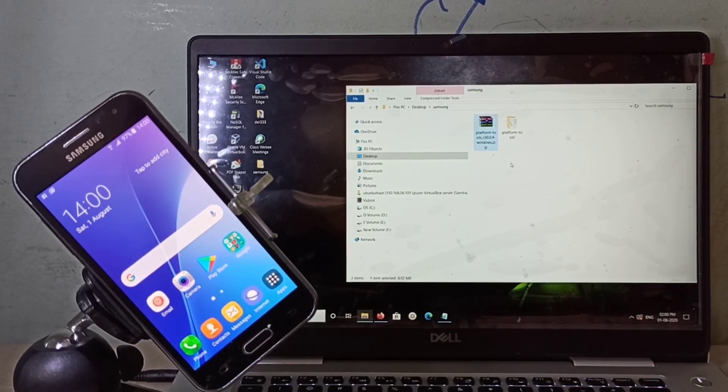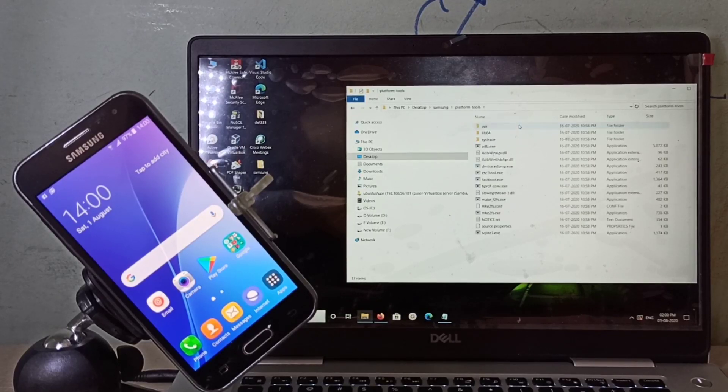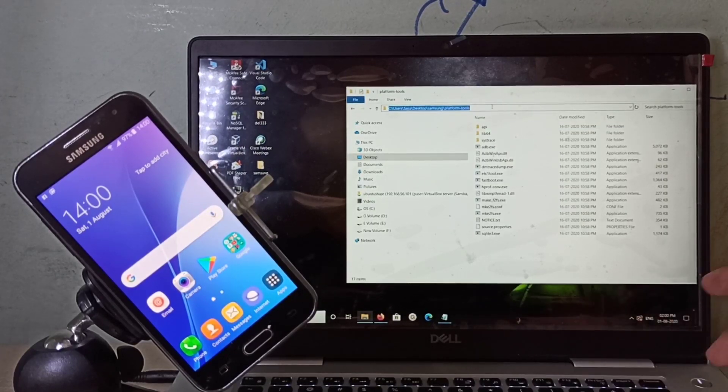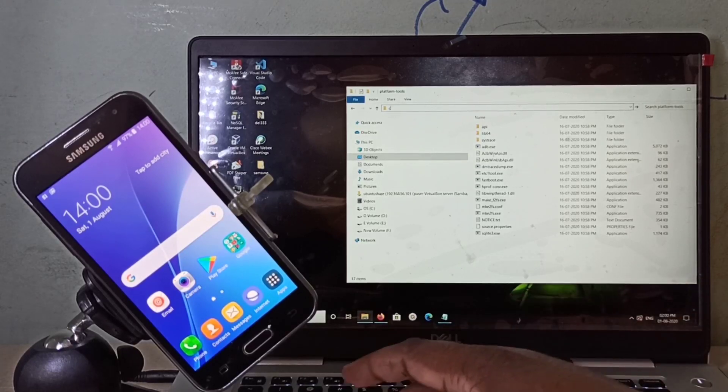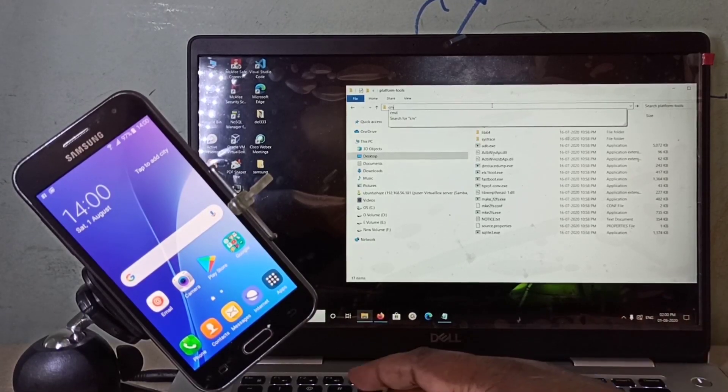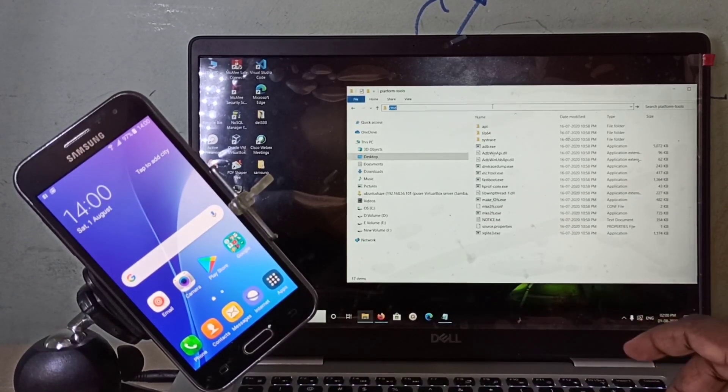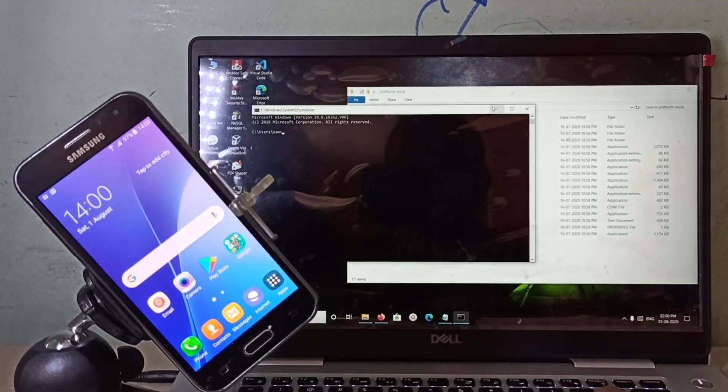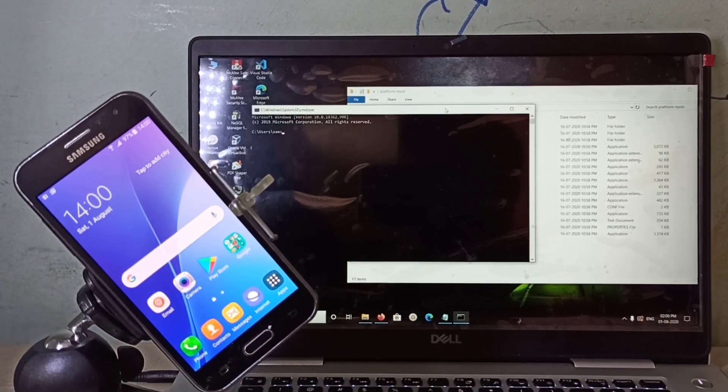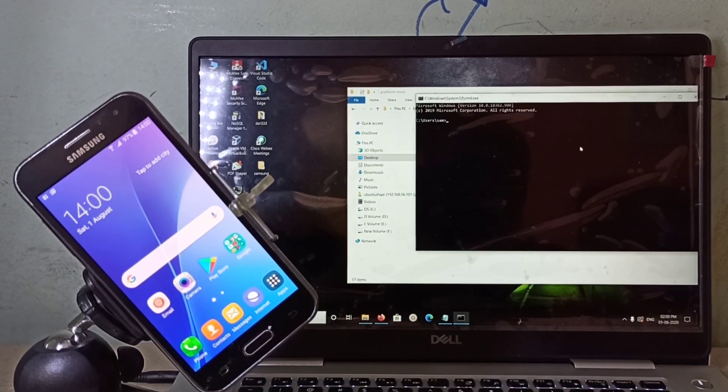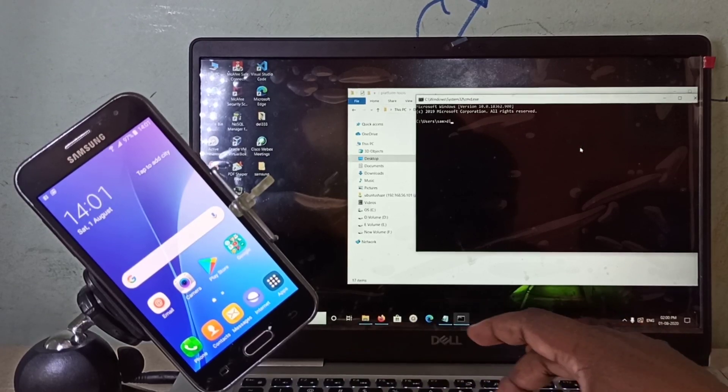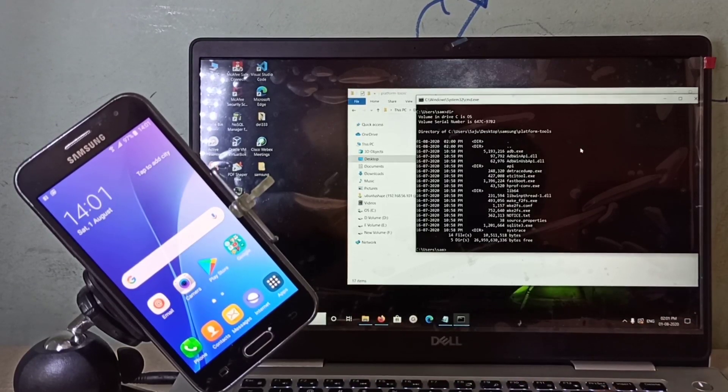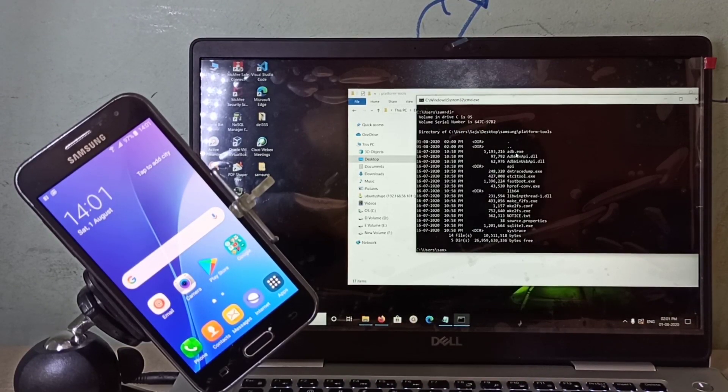Then open the extracted folder. Here, just type cmd in the address bar, then press enter, so it will open command prompt. In this prompt, if you type dir, you will be able to see the extracted files here.